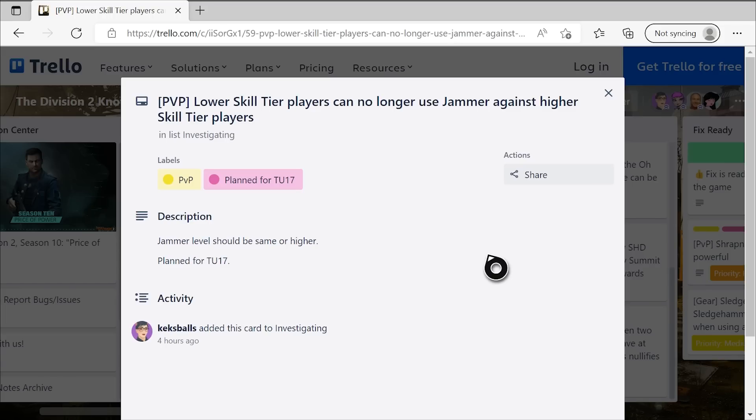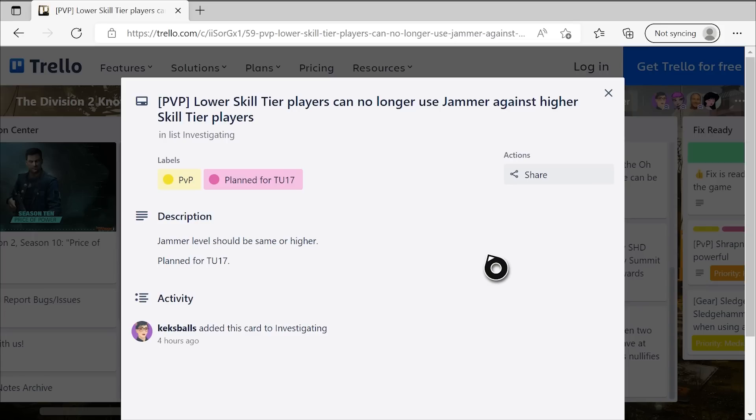Now, it does potentially create some imbalances with how strong the likes of status effect skills are and things like that. I hope there are some wider balancing things planned for TU-17, so that this change doesn't just completely buff up those skills that are already pretty strong. But we'll see what they have planned, this is not the full scope of the stuff for Season 11, but this change on its own, I'm really excited for.